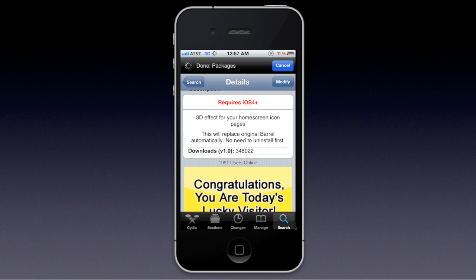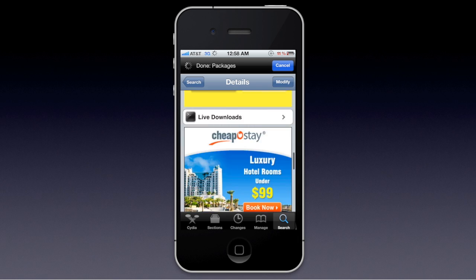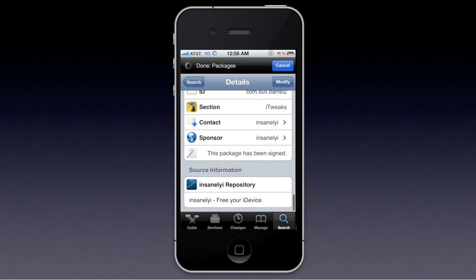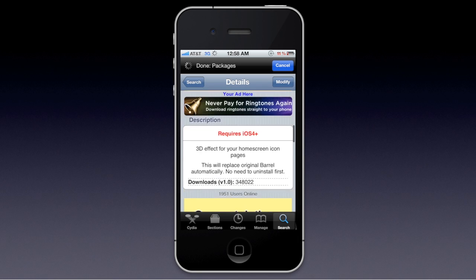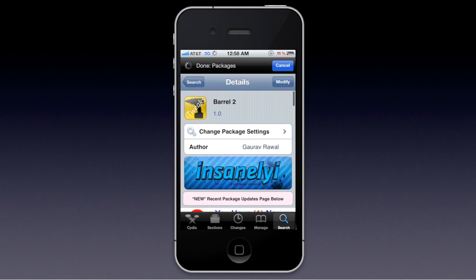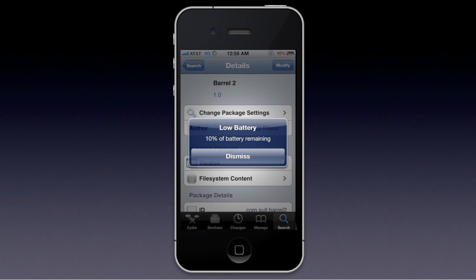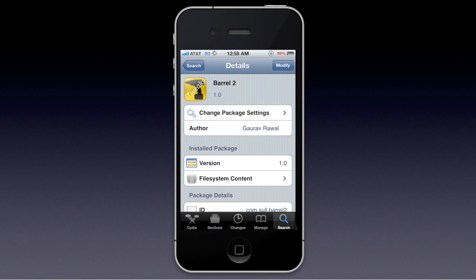I don't really know how to pronounce that repo name — Insane L-Y-I, Insanely I — I don't know, we'll just keep it that way.